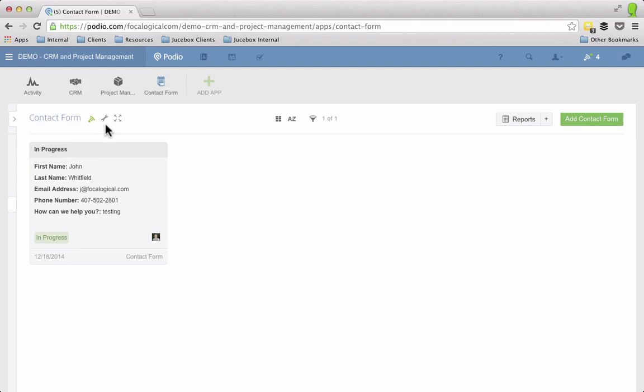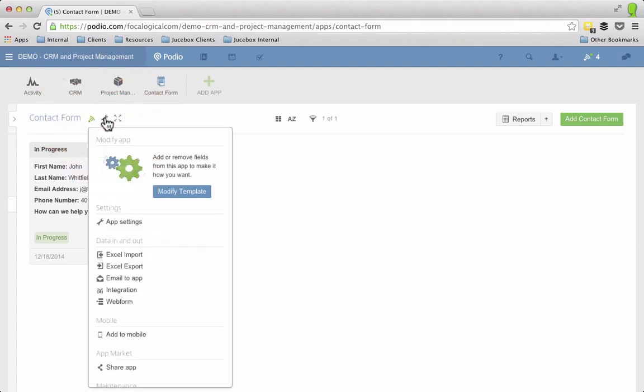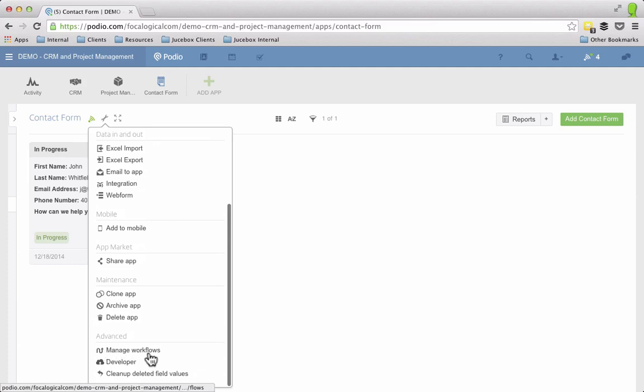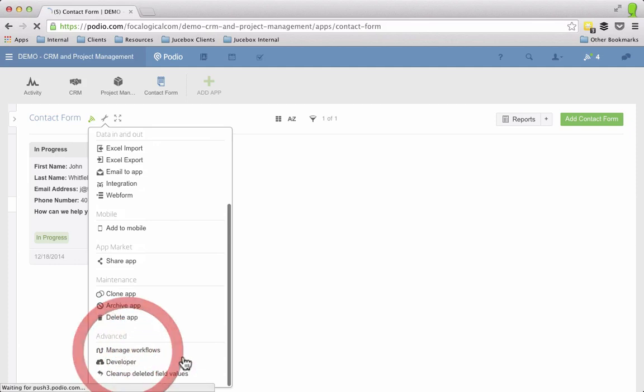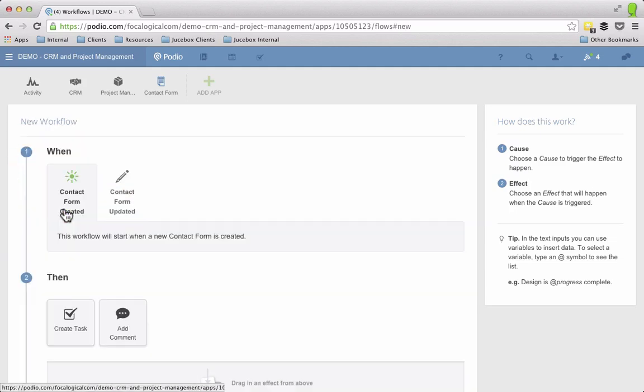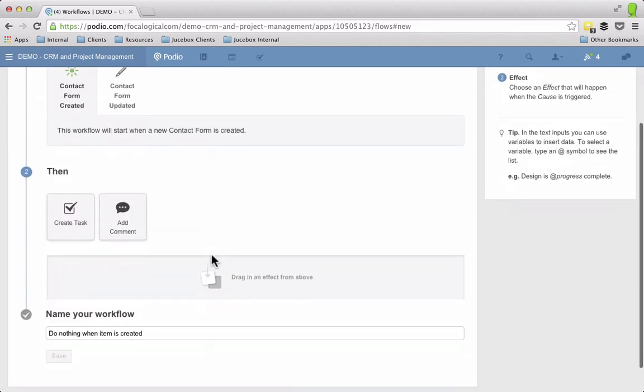If you click on the wrench to adjust the app, if you scroll down, one of the last options is manage workflows. So we're going to click on that. And these are Podio's built-in workflows. They do a very basic type of workflow unlike Globiflow which is pretty cool, pretty limitless with what you can do.